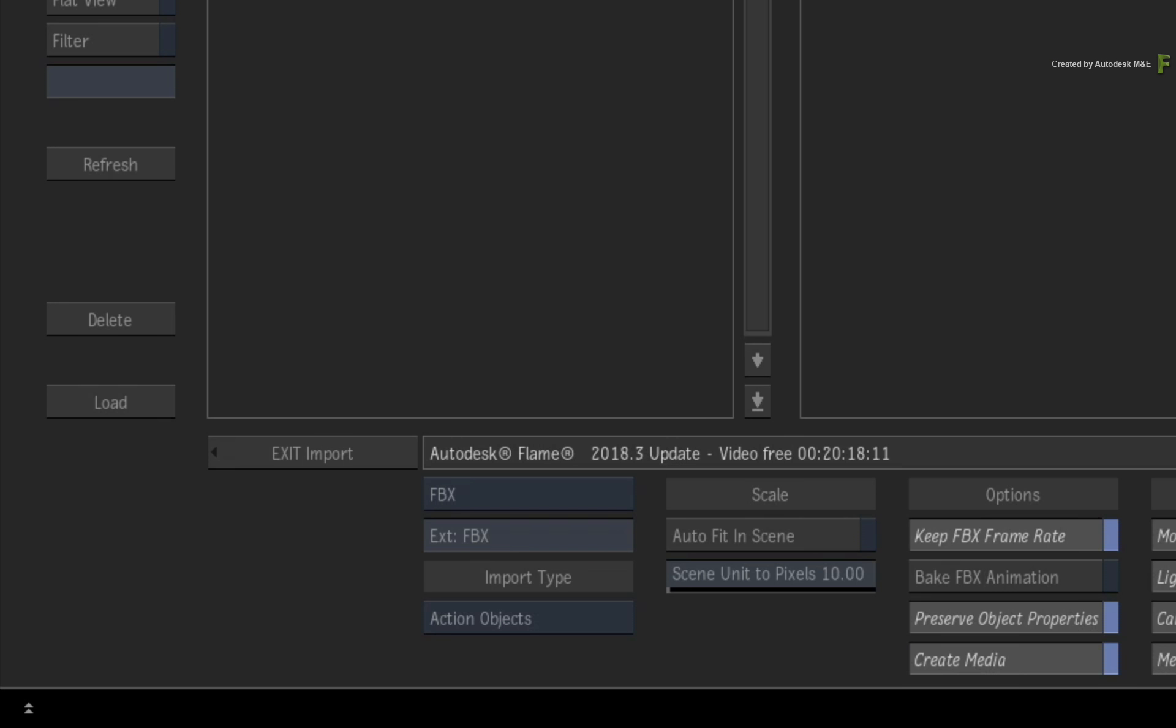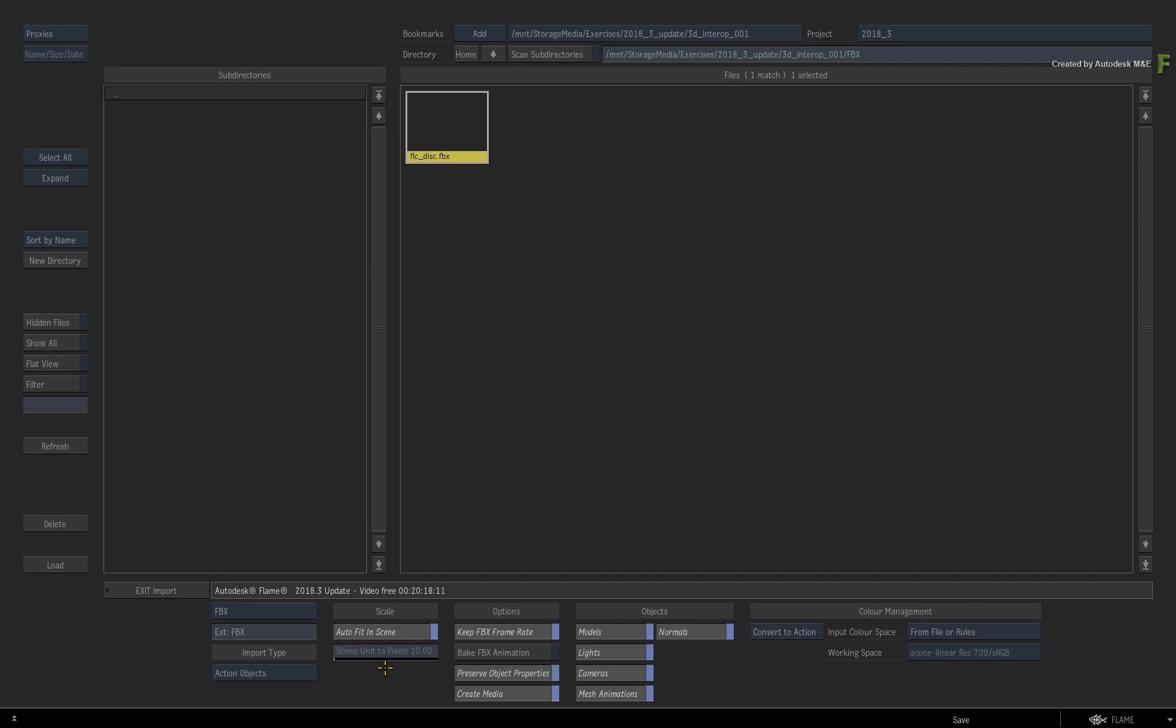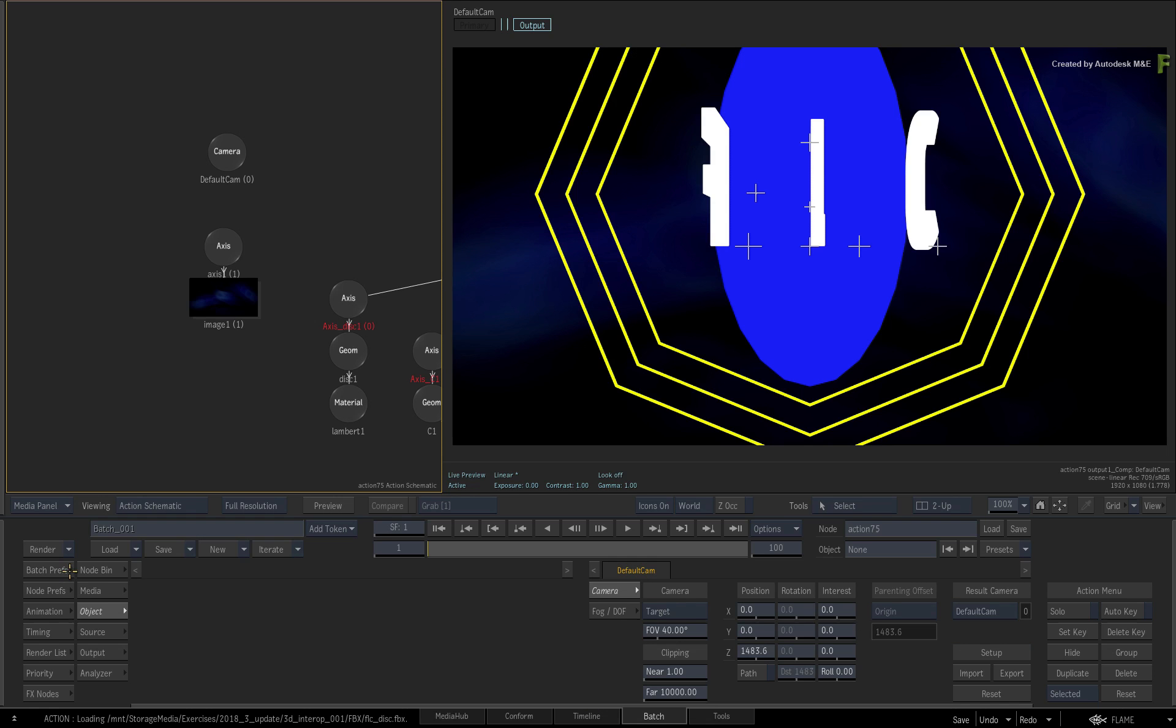At the bottom of the browser, ensure that Auto-Fit-in Scene is enabled. This scales the geometry to a usable size within the Action 3D Composite. You should not need to touch any of the other default FBX import settings. Click the LOAD button, and Flame will import the file and construct the geometry in the 3D scene.